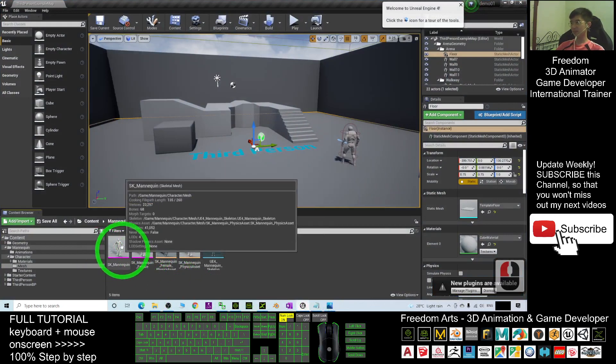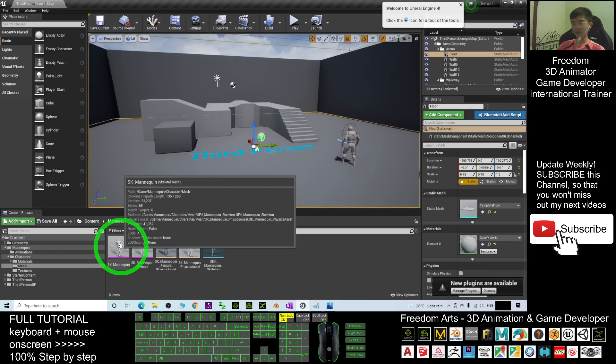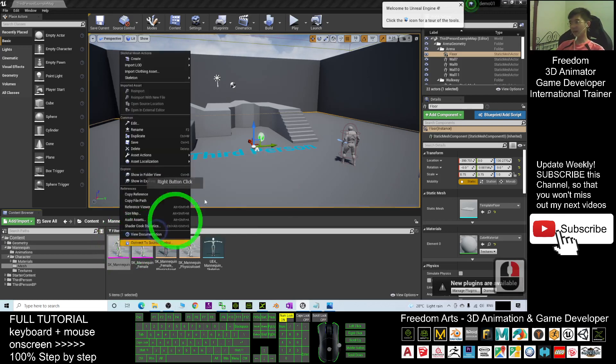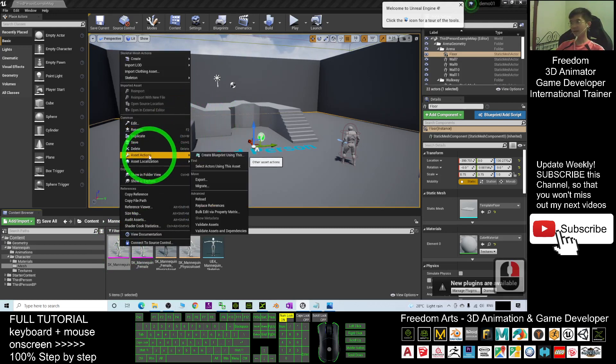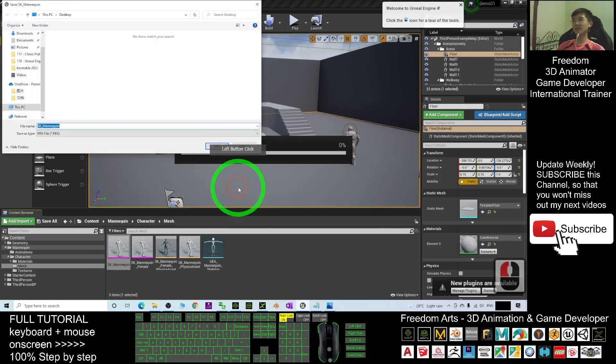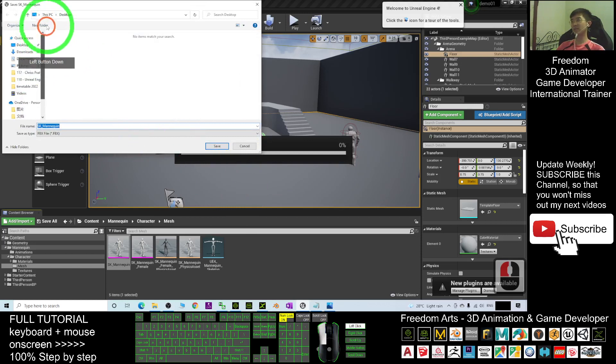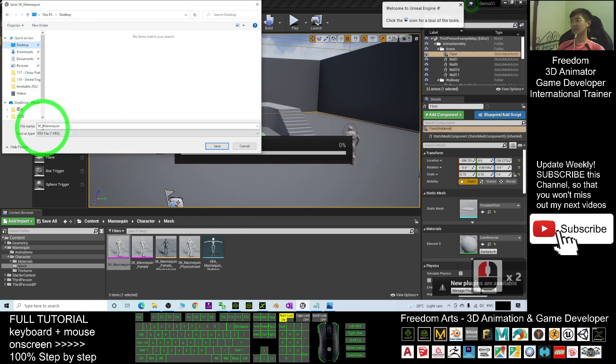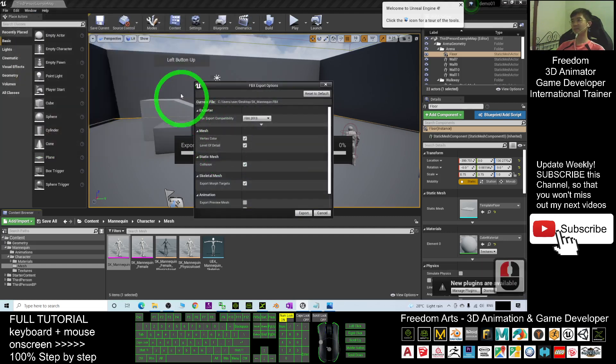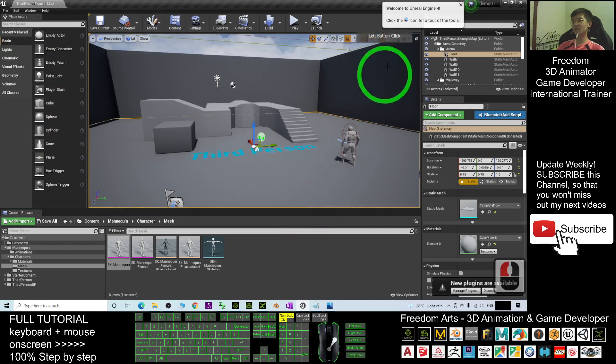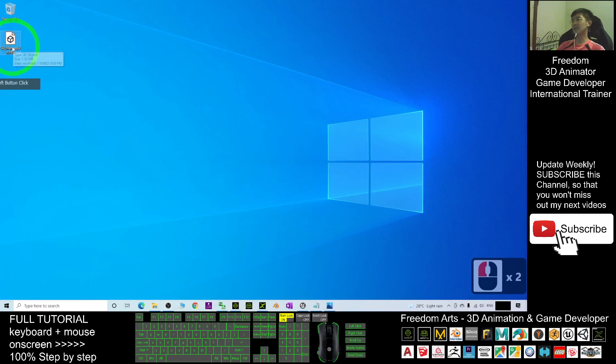The first step is to export the skeletal mesh from Unreal Engine. I right-click here, select Actions, Export. I export it as demo on my desktop. The file name is SK_mannequin. I save it, export it as FBX file, and click export.